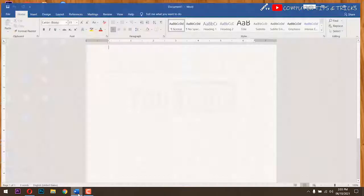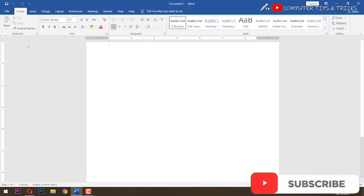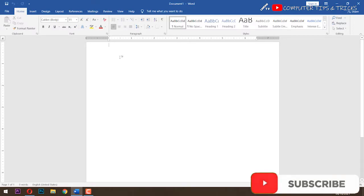Many of us experience the vertical rulers problem. In this video, I will show you how to fix missing vertical rulers.